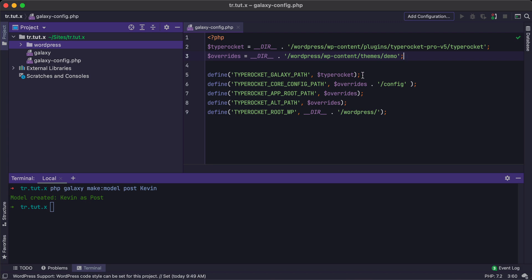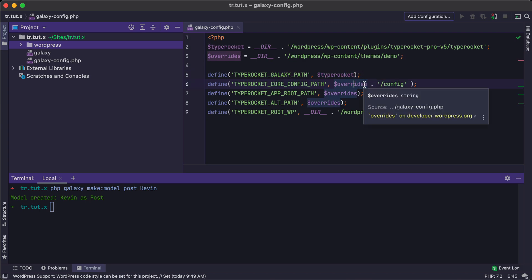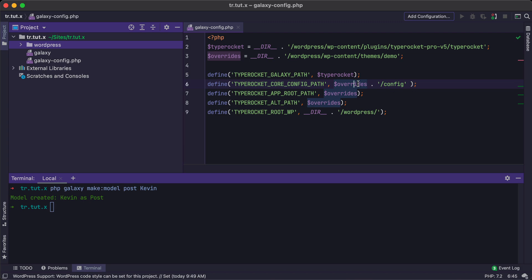The first being the Galaxy path, and that just needs to be the path to TypeRocket. Next, we need to tell the Galaxy CLI tool or script where our config is located. So TypeRocket core config path should be set to the overrides folder and then to the actual folder name of the config. Next, we want the app root path to be specified. This will be overrides. We also want the alt path to be overrides.